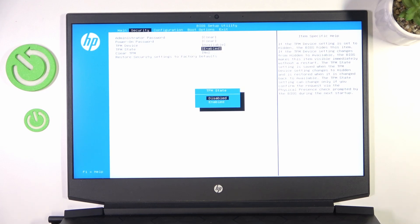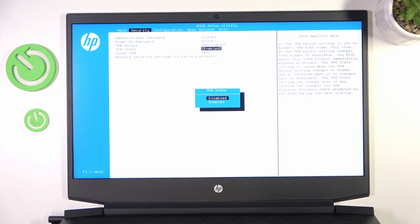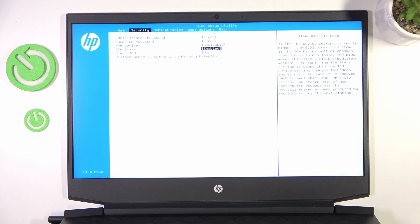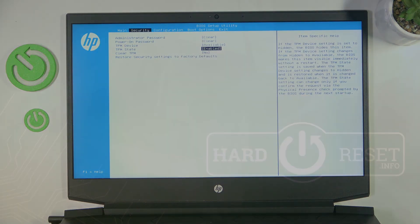So for example if you set it to available but disabled then operating system will know that it is there but it's disabled. So that's all for today, don't forget to like and subscribe, see you next time.